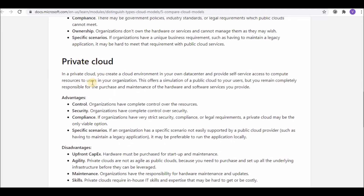Moving on to private cloud — this is the most secure cloud model. You create a cloud environment in your own data center and provide self-service access to compute resources for users within your organization. Internal applications are deployed inside the private network and can only be accessed within that network — if you leave the office and try to open them from home, they won't be accessible. That's why private clouds are more secure than any other model.